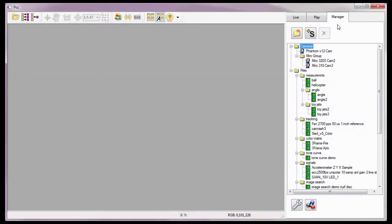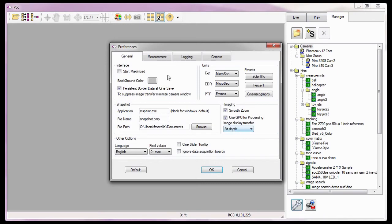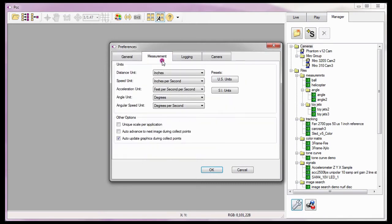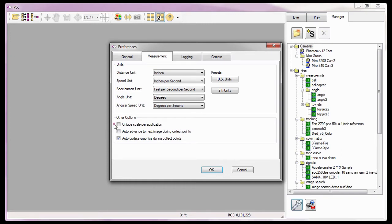Just as I did in the CINI Analysis Part 2 Coordinate Measurements tutorial, the first thing I need to do is specify the units of measure. For details on defining the units of measure, review the CINI Analysis Part 2 Coordinate Measurements tutorial. I'm going to use the units of measure I used in the previous tutorial. I'm also going to leave the Unique Scale Per Application option disabled. We will cover the remaining other options later in the CINI Analysis tutorials.